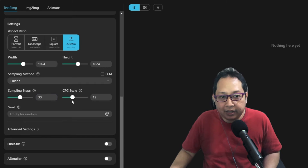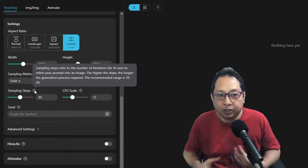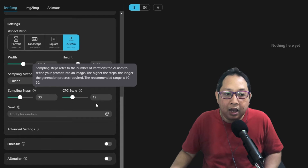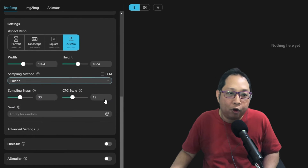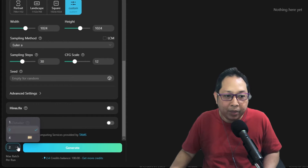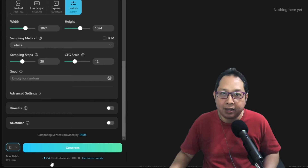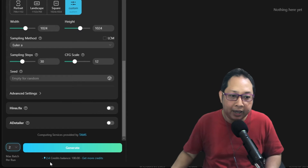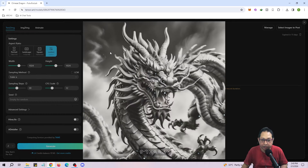Sampling steps I'll leave at 30. CFG scale is at 12. Sampling steps is just the number of iterations — the higher this is, the nicer it looks. CFG scale: the higher the number, the closer it is to the prompt. For the seed I'll just leave it empty. Max batch — because I'm on the free version I can only generate two at a time, so this will cost me 2.4 credits. Do note that TensorArt gives us 100 free credits daily. Now I'm just going to click Generate.